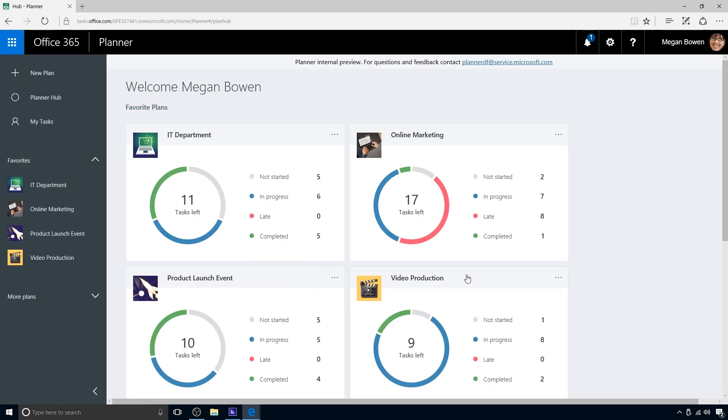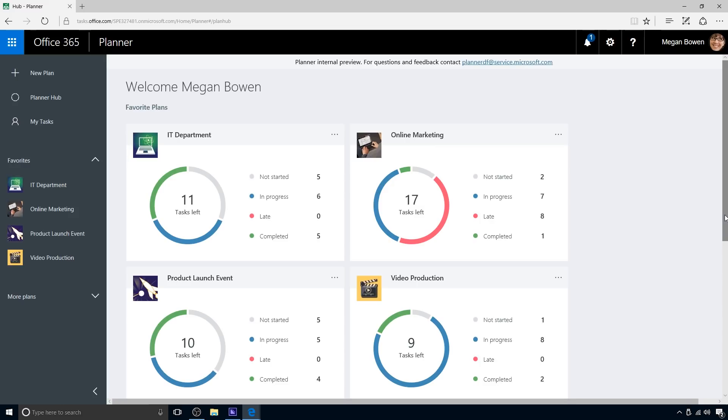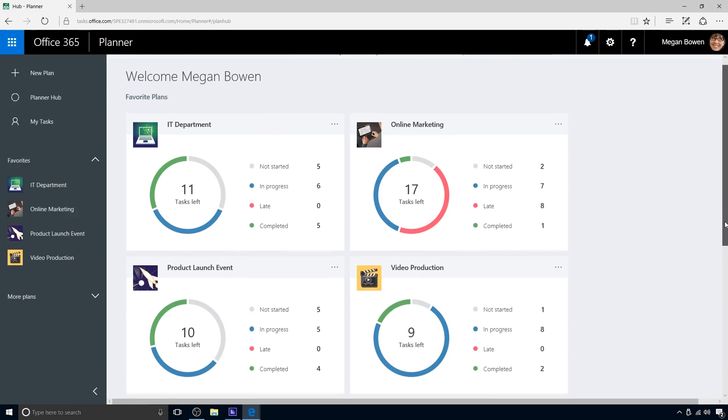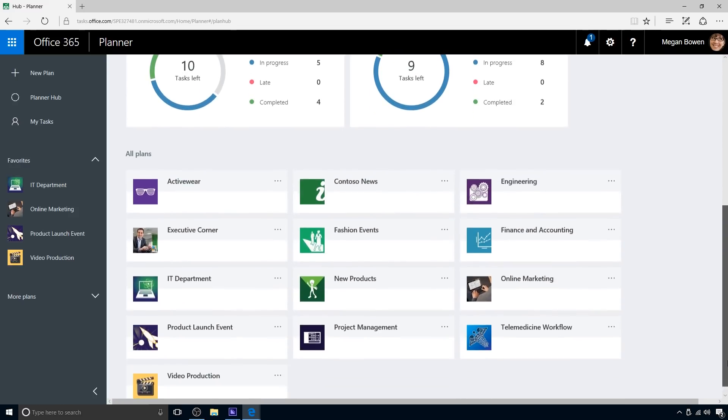The Planner Hub view provides a visual all-up view of the plans that Megan is working on. Tasks not started are gray, in-progress tasks are blue, late tasks are red, and completed tasks are green. Megan can see the progress of her plans at a glance.